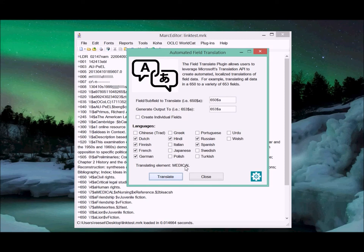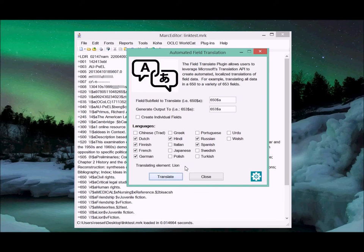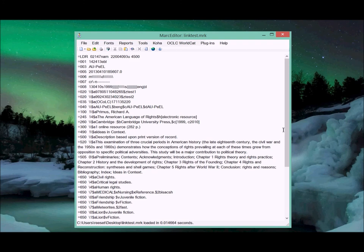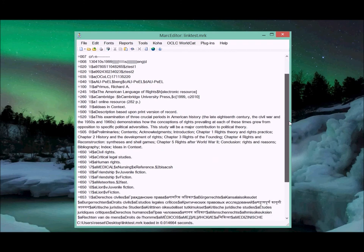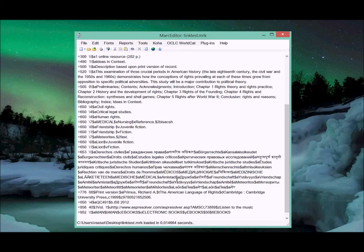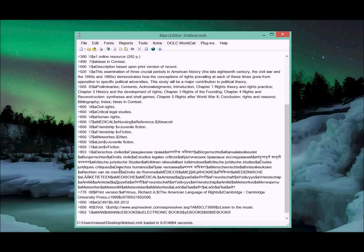I'll tell it to translate. Down here it tells you which element it's translating so you can see what it's actually going about and doing. When it's finished, it'll pop up and tell us that it's done.